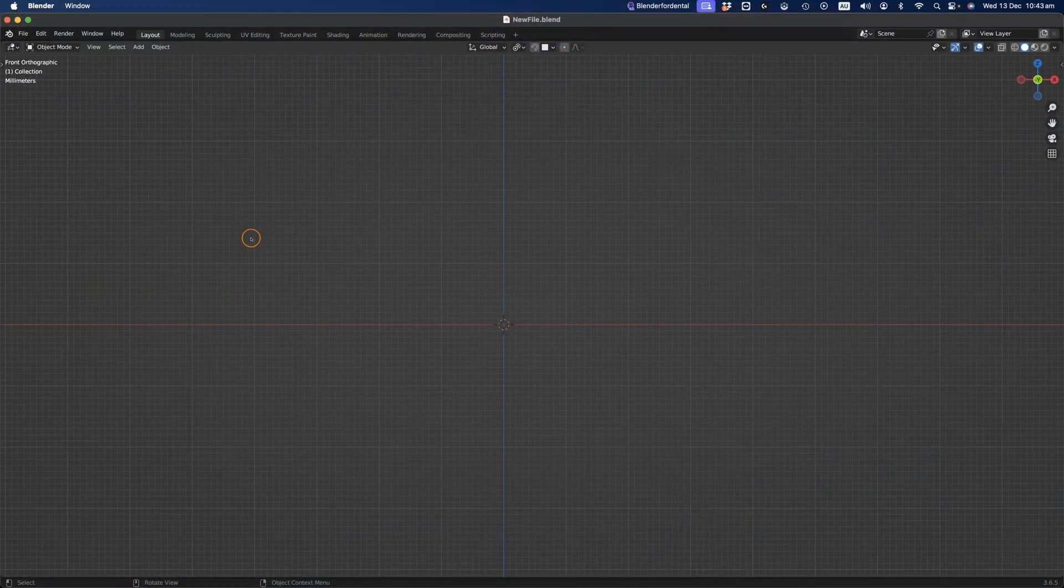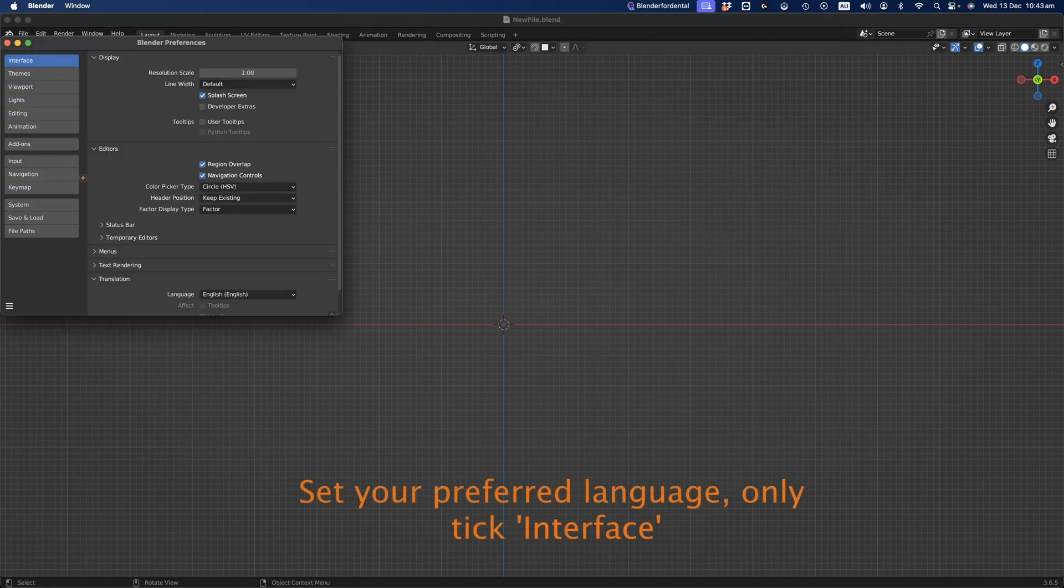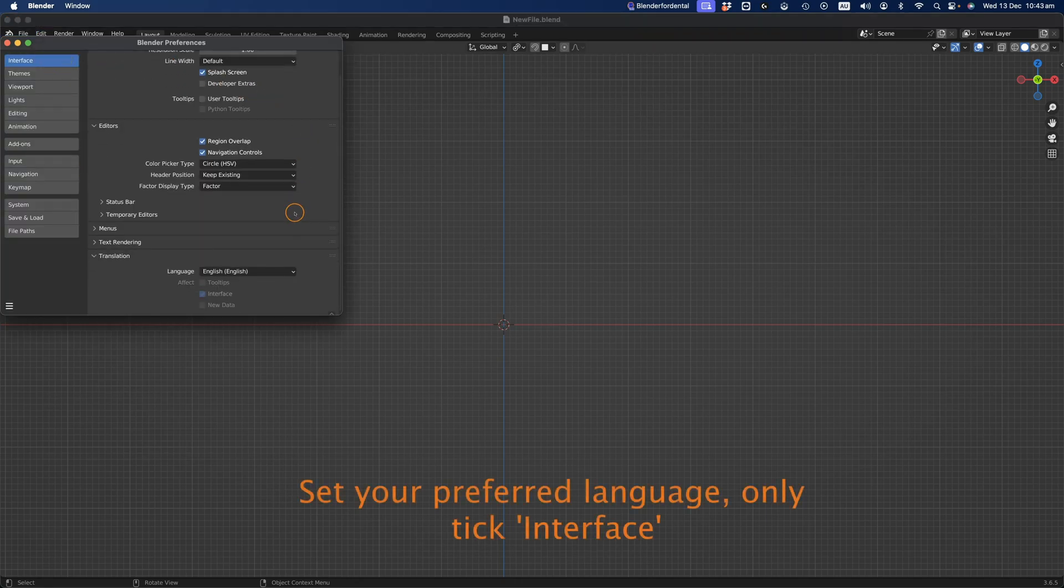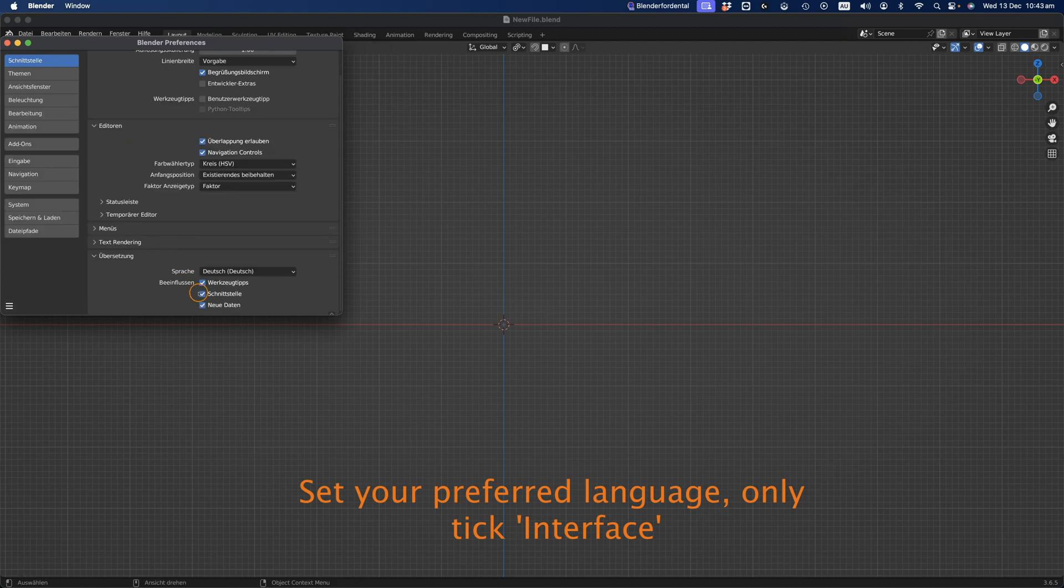From here, set your preferred language in Blender by navigating to Edit, and then Preferences. Head to the Language Settings and only tick the Interface checkbox. Leave the other two boxes unchecked.